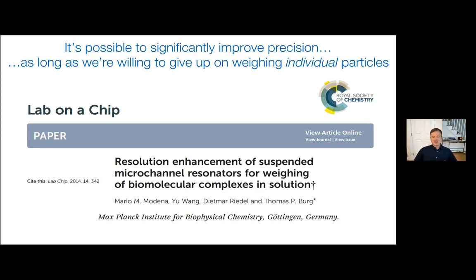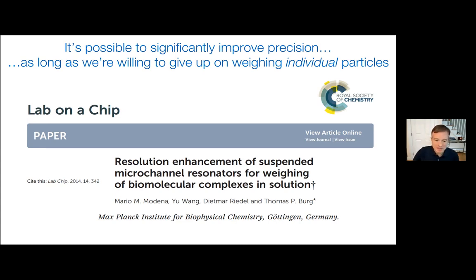What Tomas argues is that if you want to resolve down to the zeptogram limit and below, you can do that, but you have to be willing to give up the ability to size individual particles. For this particular application, we're okay with that — we just need to know what fraction of viruses have an empty capsid or not a full capsid. We just need a fractional content number, which is what we could use for the manufacturing feedback loop process.